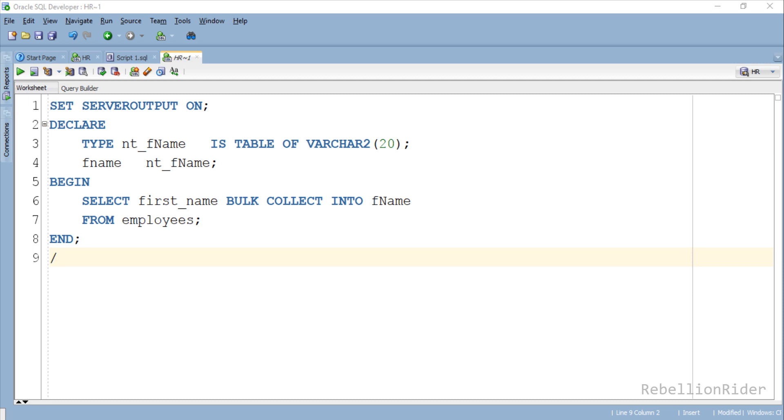This statement is again retrieving all the records from the first_name column of the employees table. But this time right before the INTO keyword we have specified the BULK COLLECT clause which completely changes the game here. This single clause alone changes the whole execution process of this code. Let me tell you how.